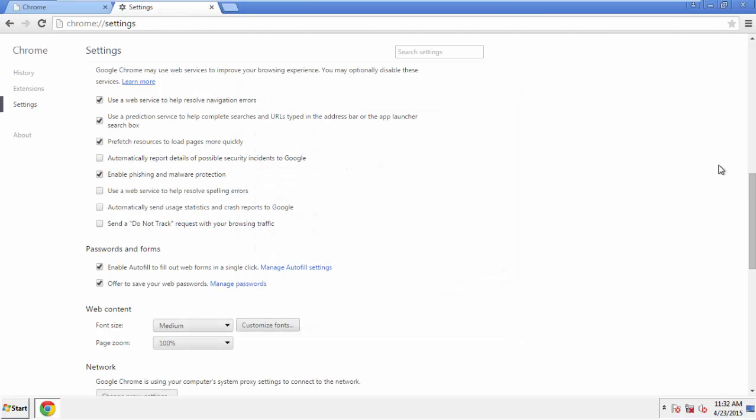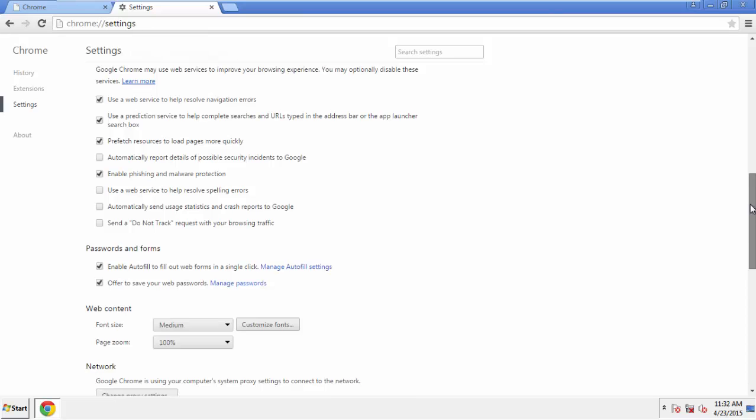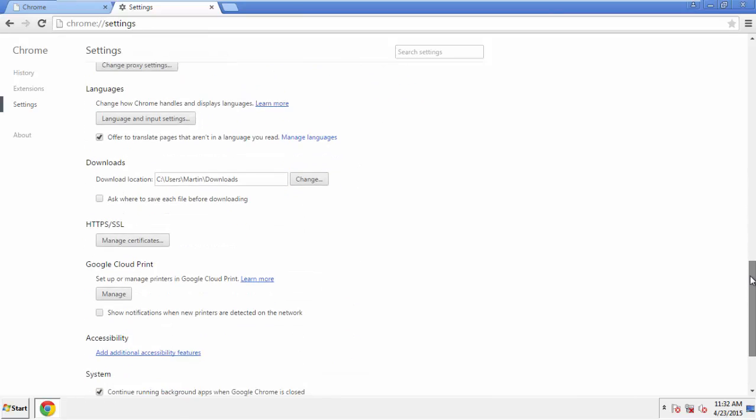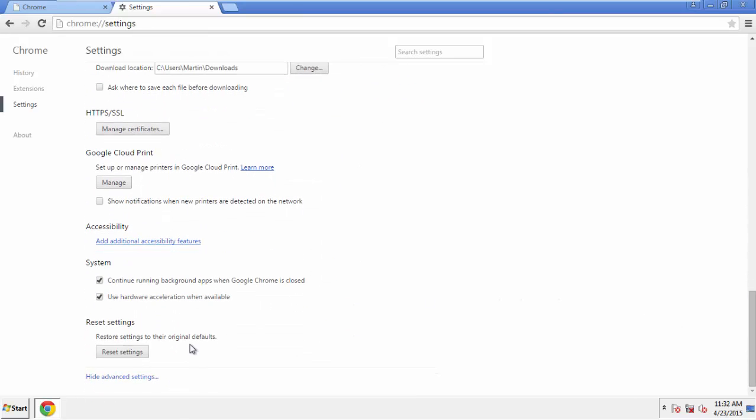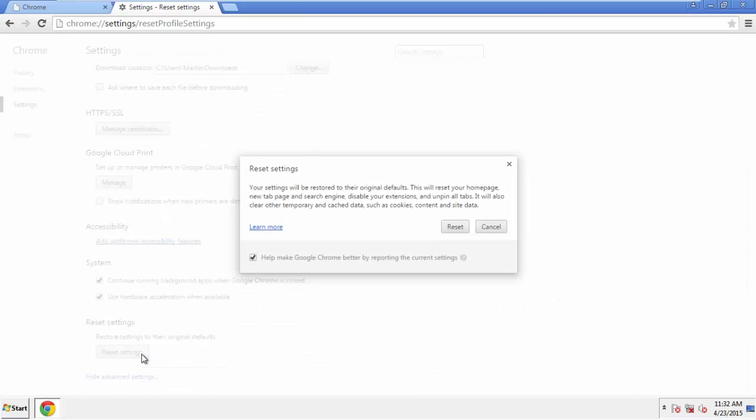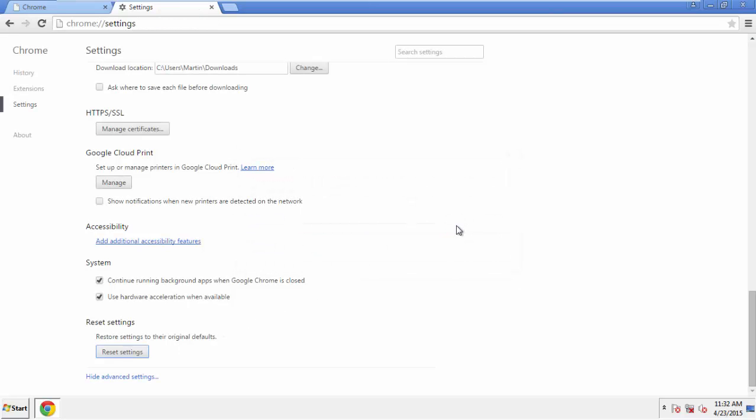Now we can move on to resetting the browser. Back to Settings, and all the way down to the bottom. Click Reset Settings.